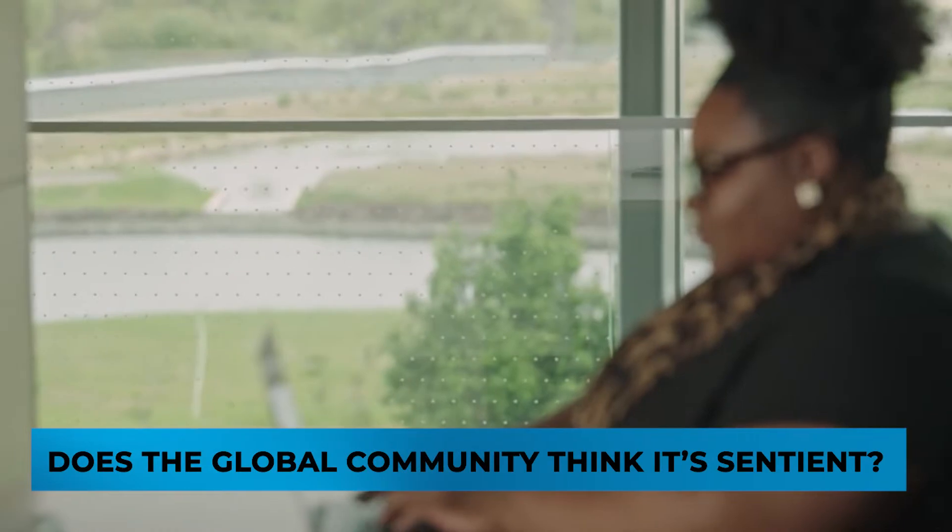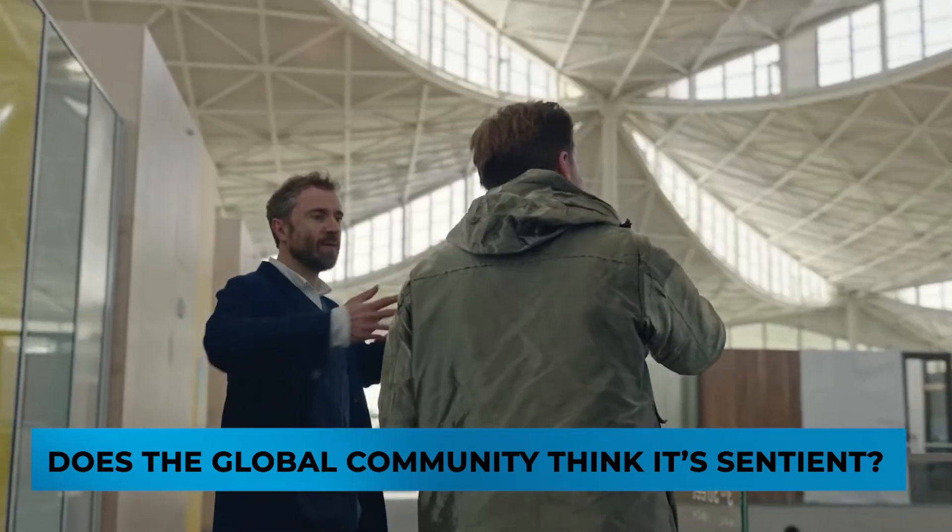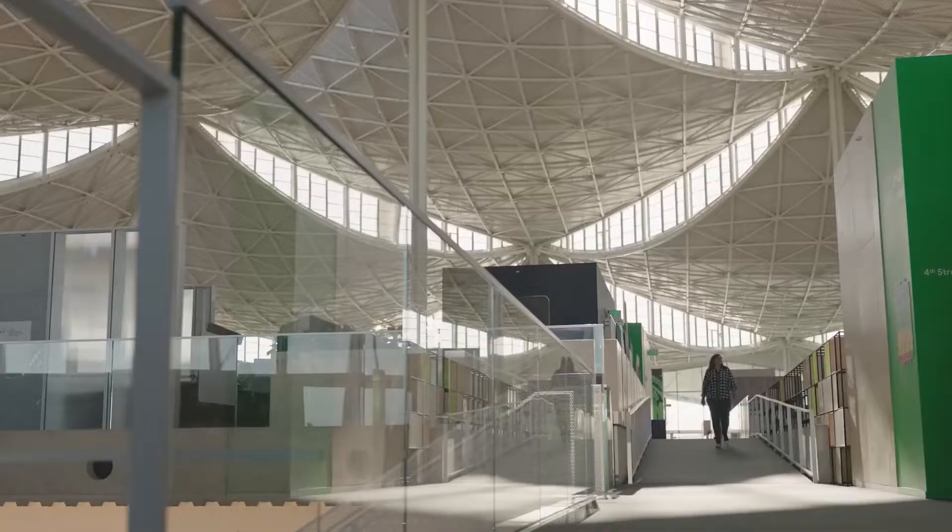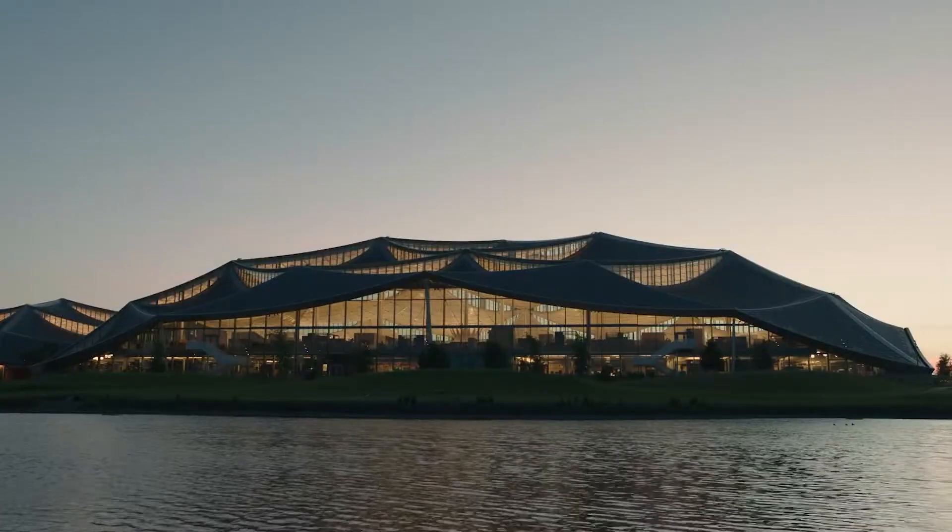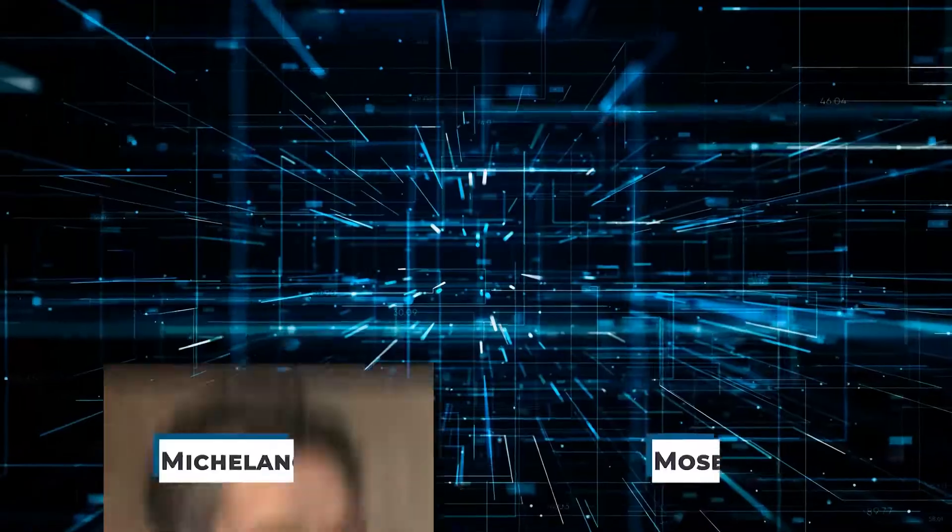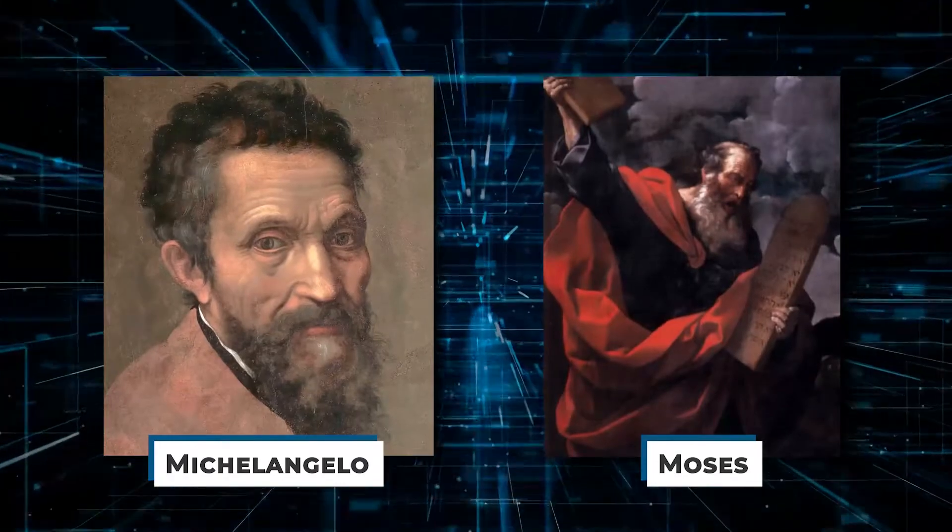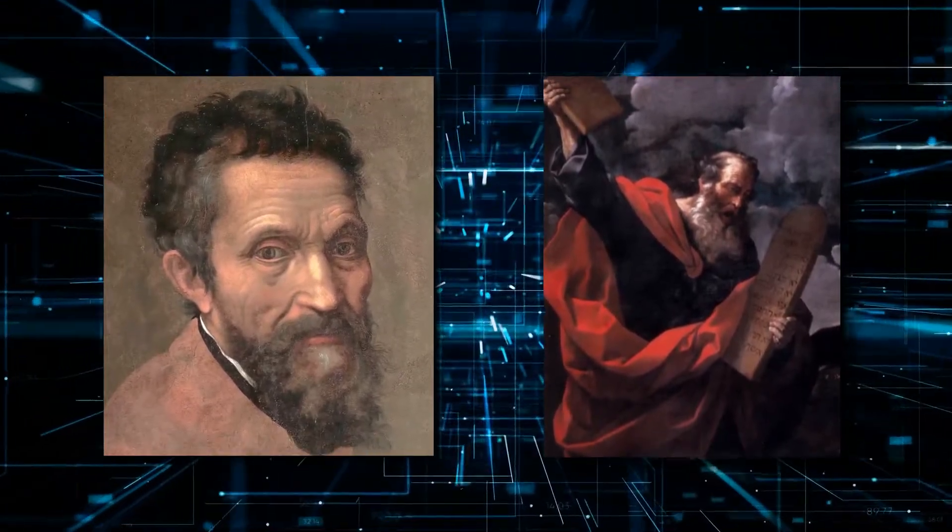Lastly, does the global community think it's sentient? In short, no. But viewers, before we dig deep into what people think about it, we're going to go a little off-topic and talk about Michelangelo and Moses. Please bear with us. It'll all make sense in a few.